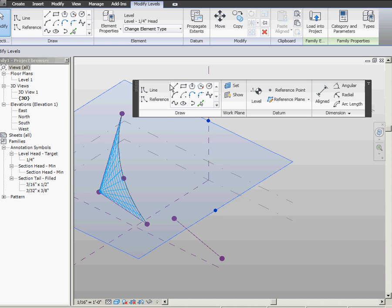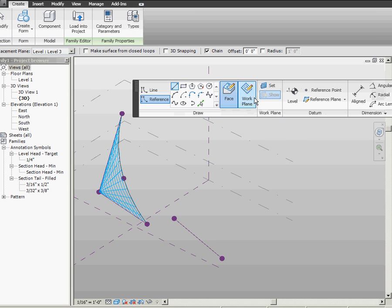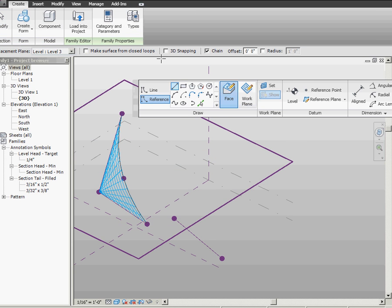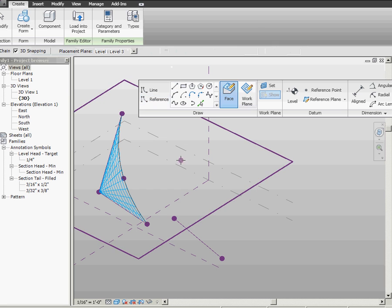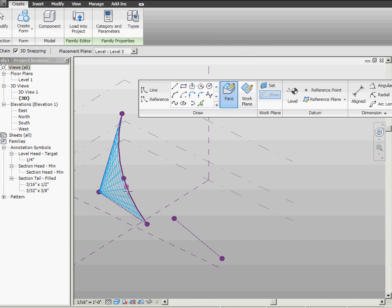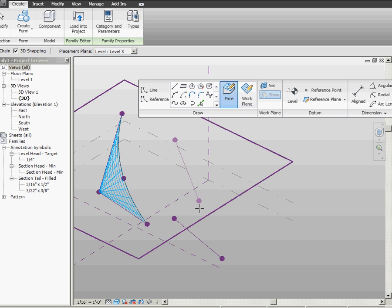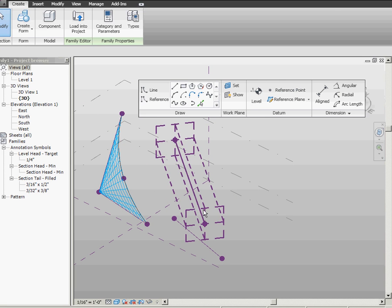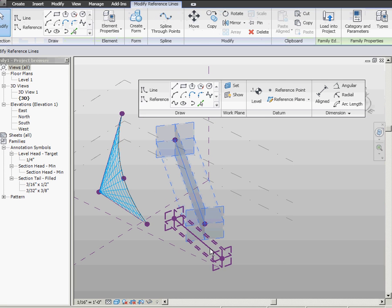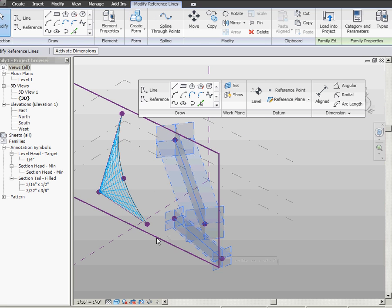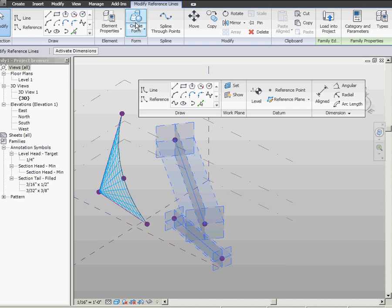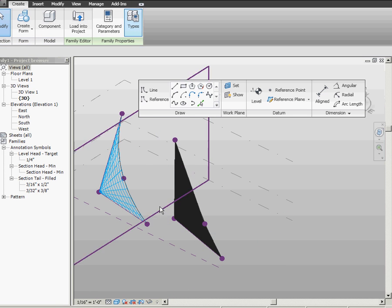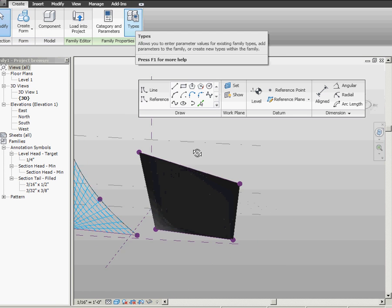But now I'm going to do another line up top, up here, to make a curvy quadrilateral. And I'm going to sort of eyeball it. And I'm going to make another form element from that.